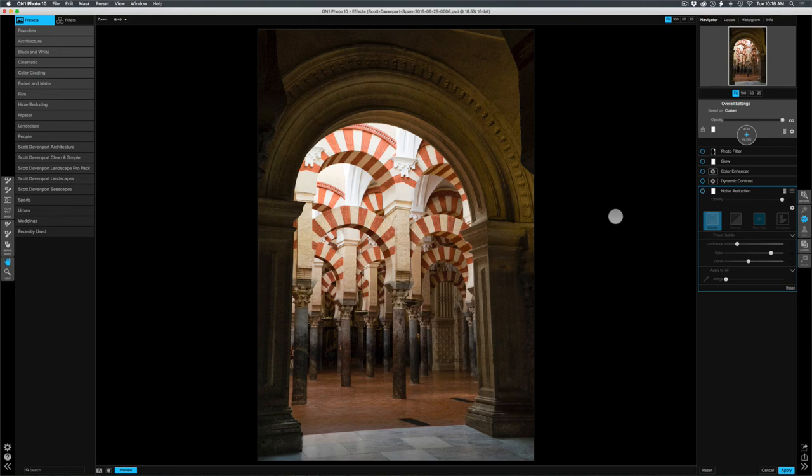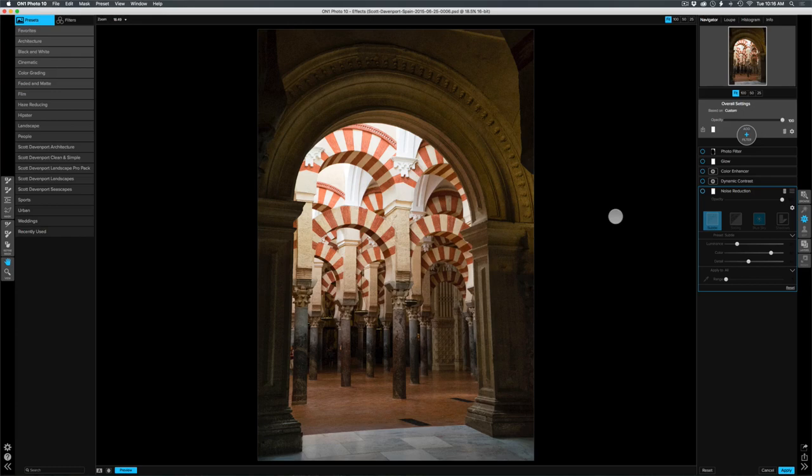Hi everyone, Scott Davenport here. In this On1 short clip, I want to talk about noise reduction, the noise reduction filter in effects, and using that in combination with blending modes and luminosity masks to really give you the most control over what areas of your image get the noise reduction without having to do an elaborate amount of masking.